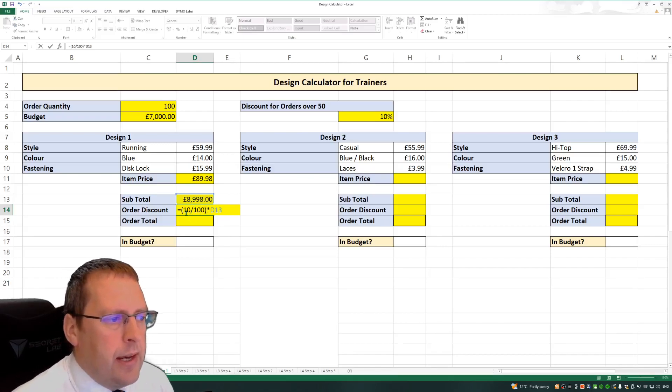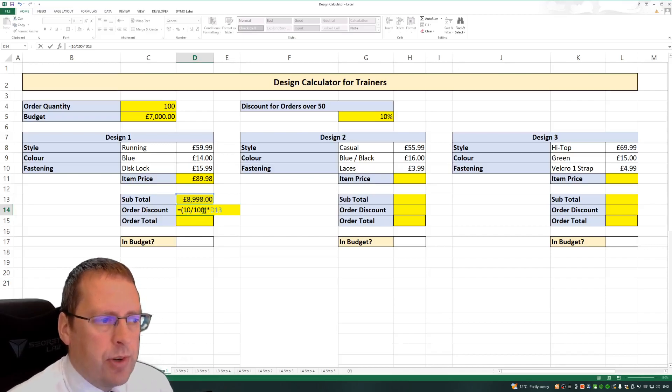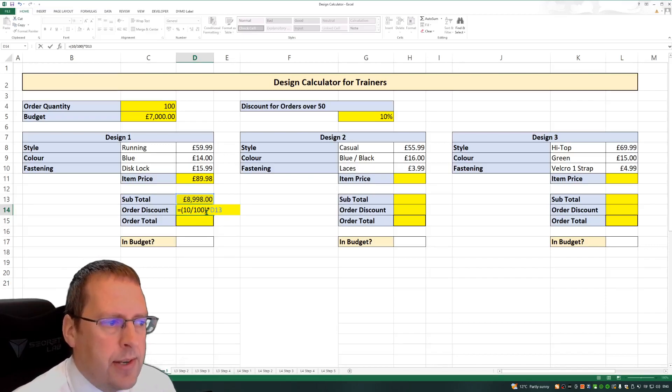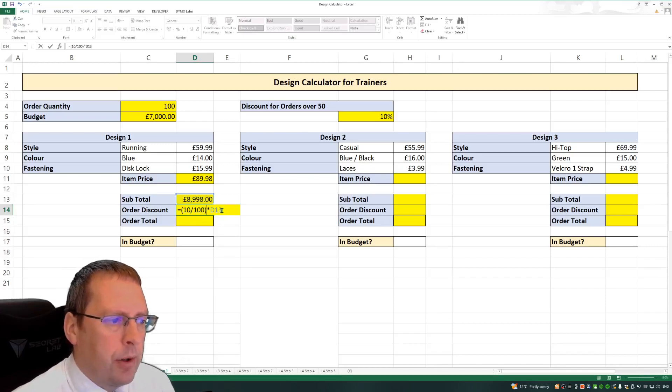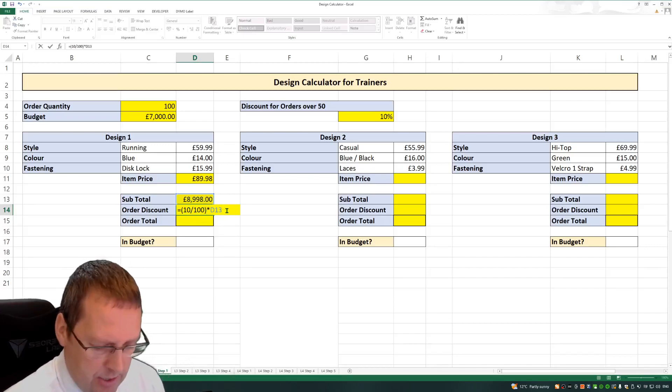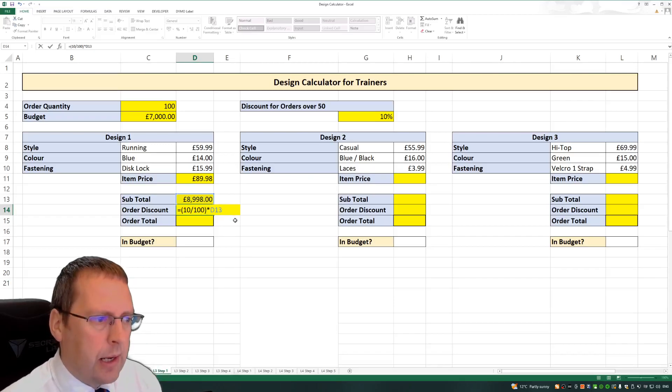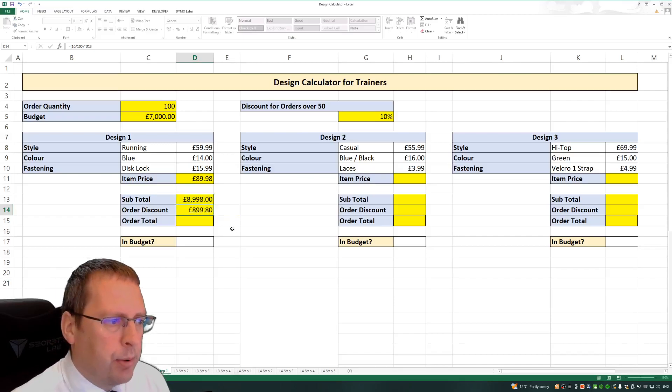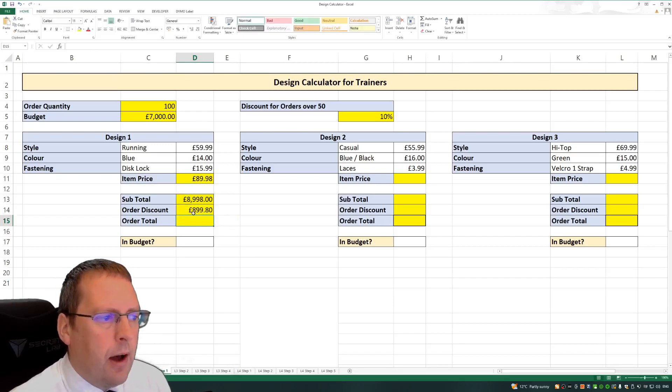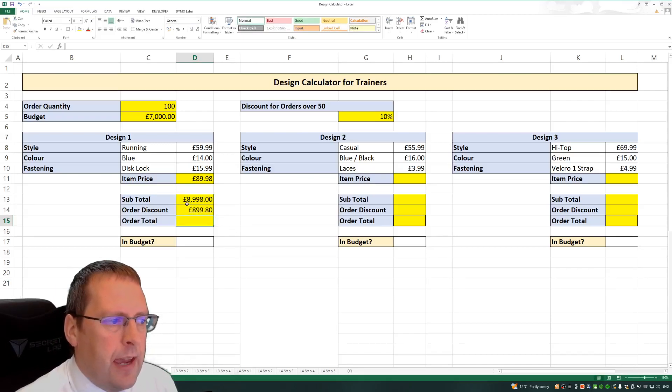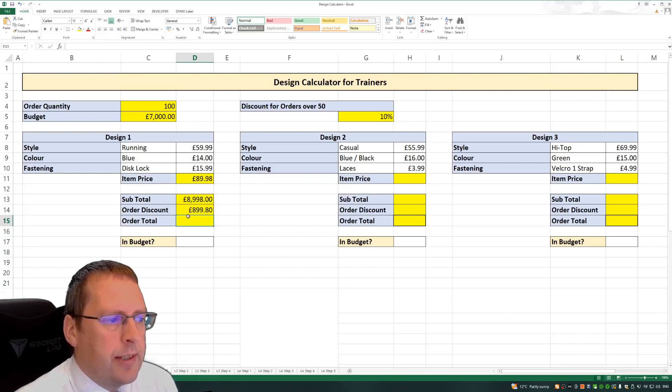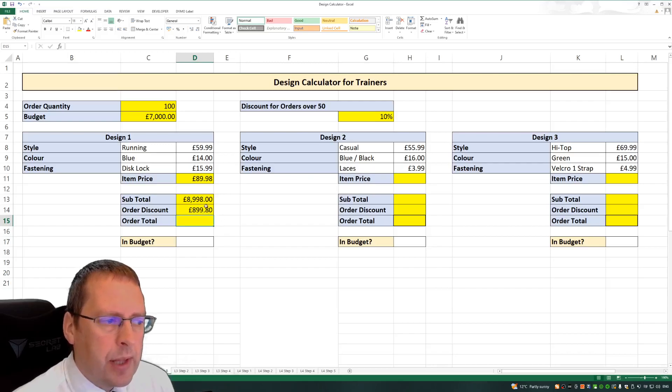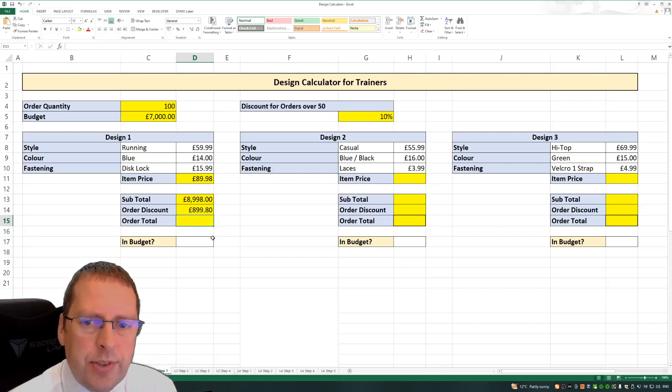So 10 divided by 100, that's the 10%, multiplied by our cell D13. When I click out of that cell and press Enter, I find that 10% of £8,998 is £899.80. So that's worked out our 10%.